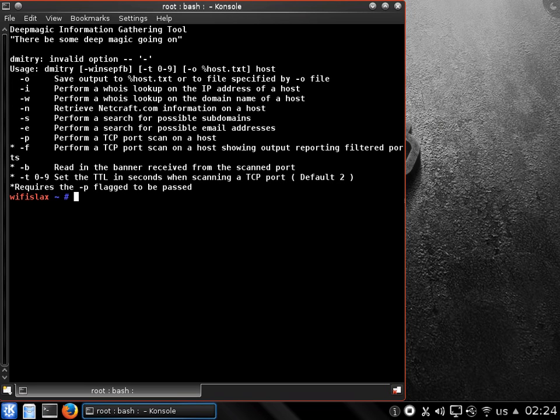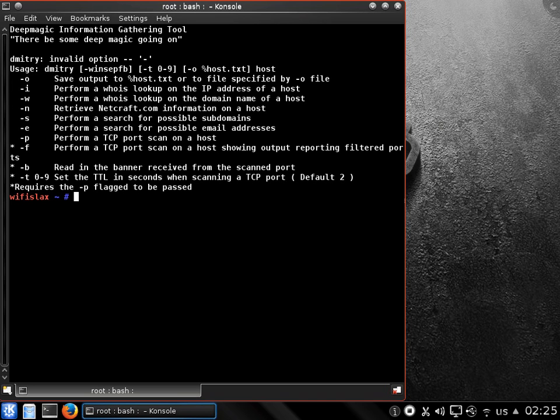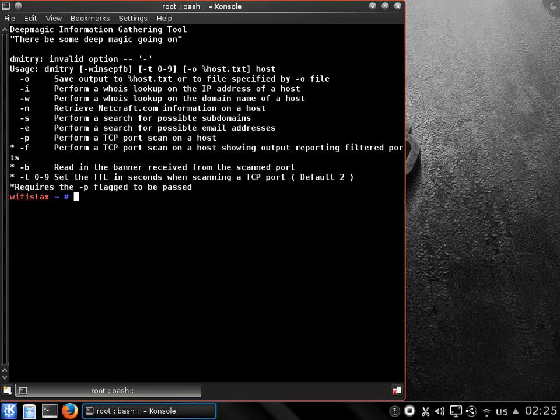As you can see, first option: dash O saves output to host.txt or to file specified. Dash I performs WHOIS lookup on IP address of a host. Dash N performs WHOIS lookup on the domain name of a host. Dash E retrieves Netcraft.com information on a host.